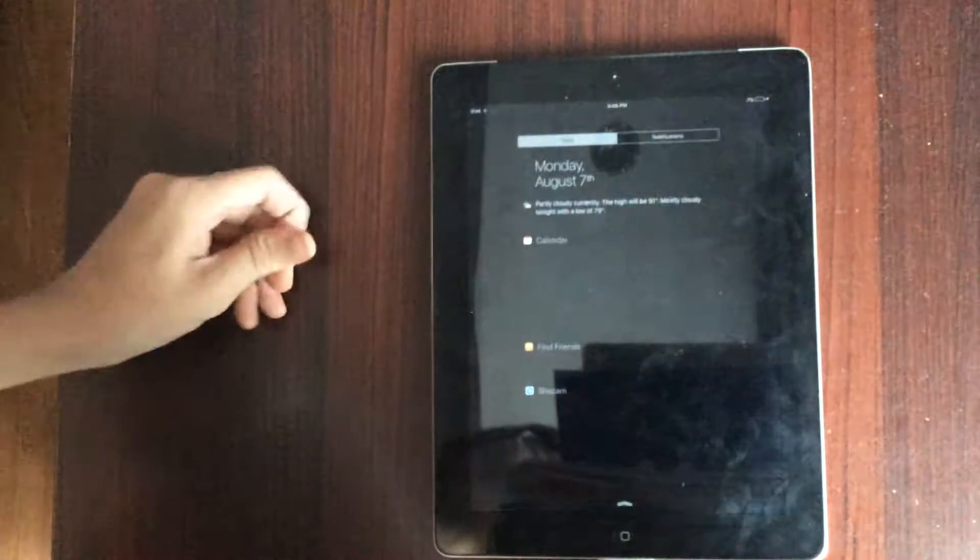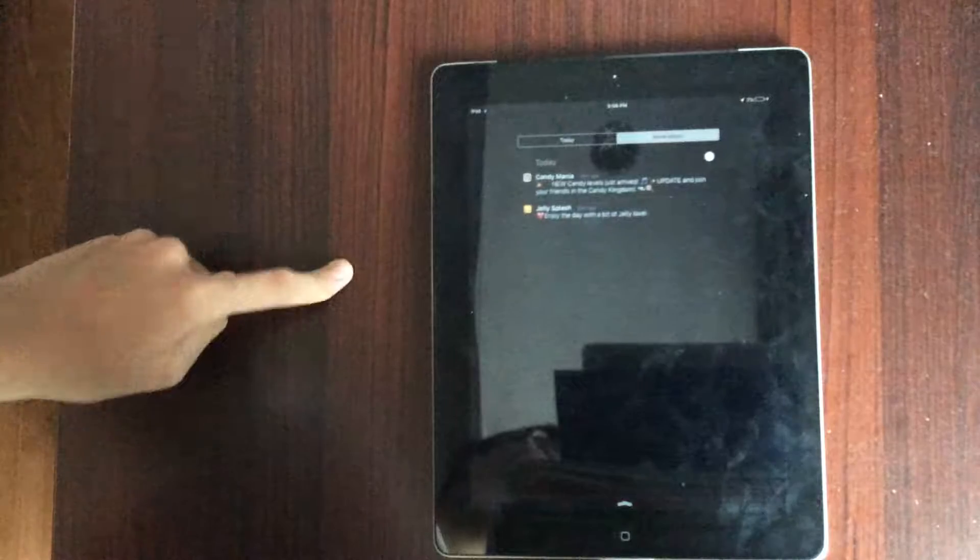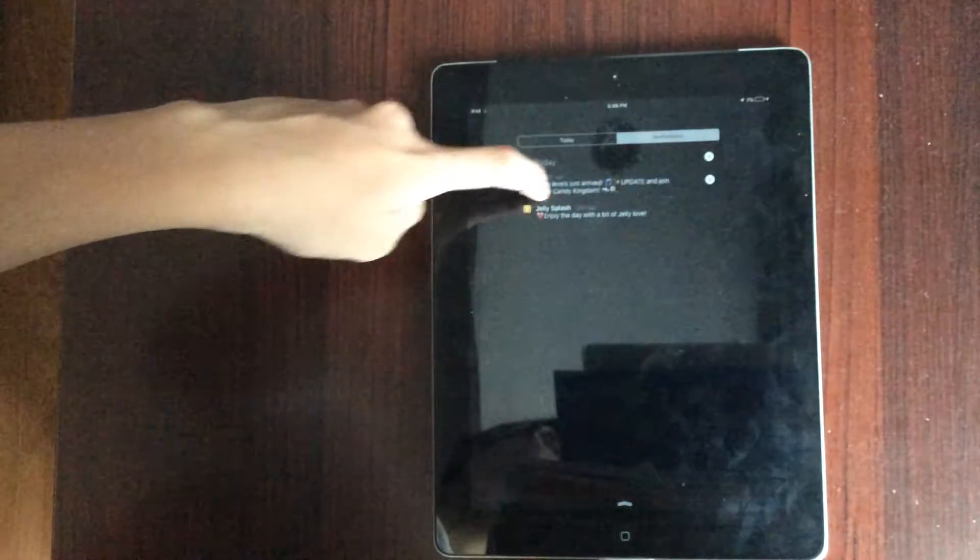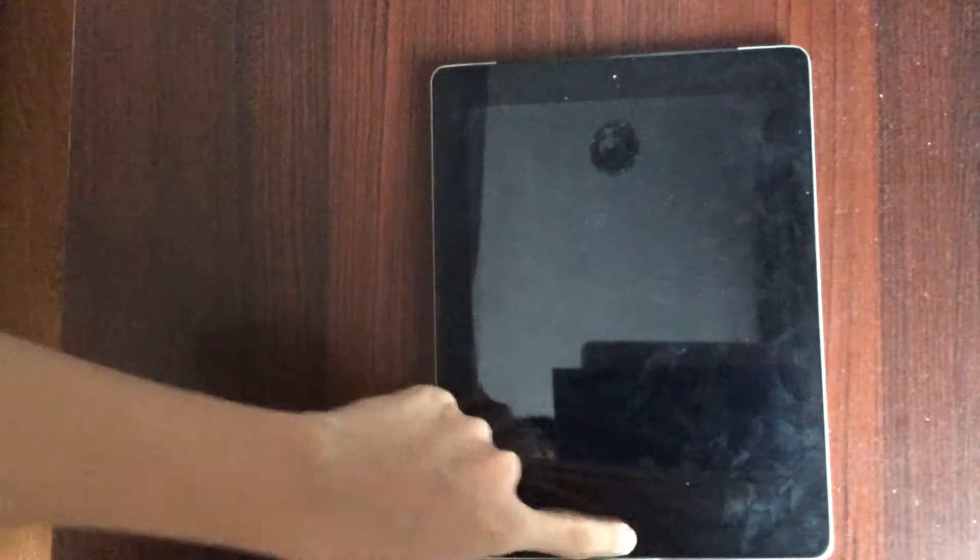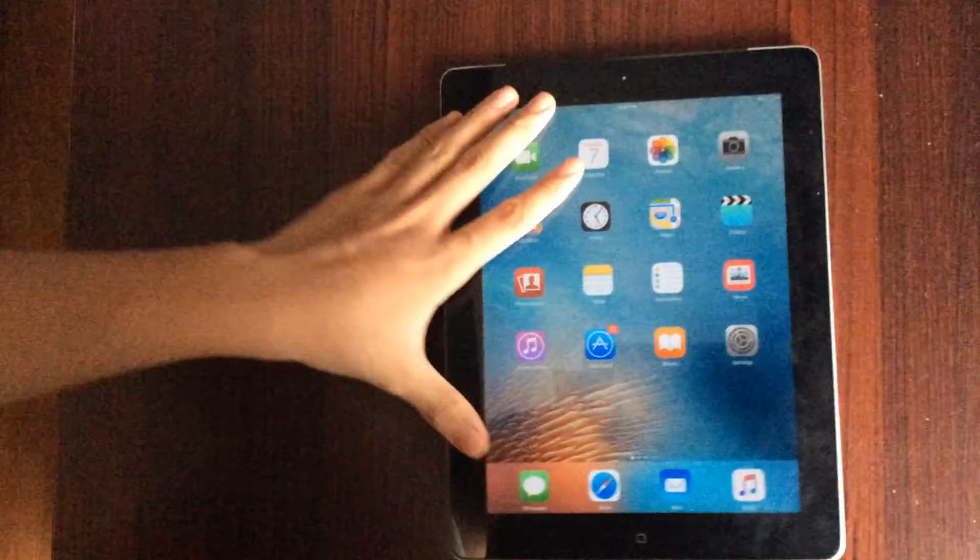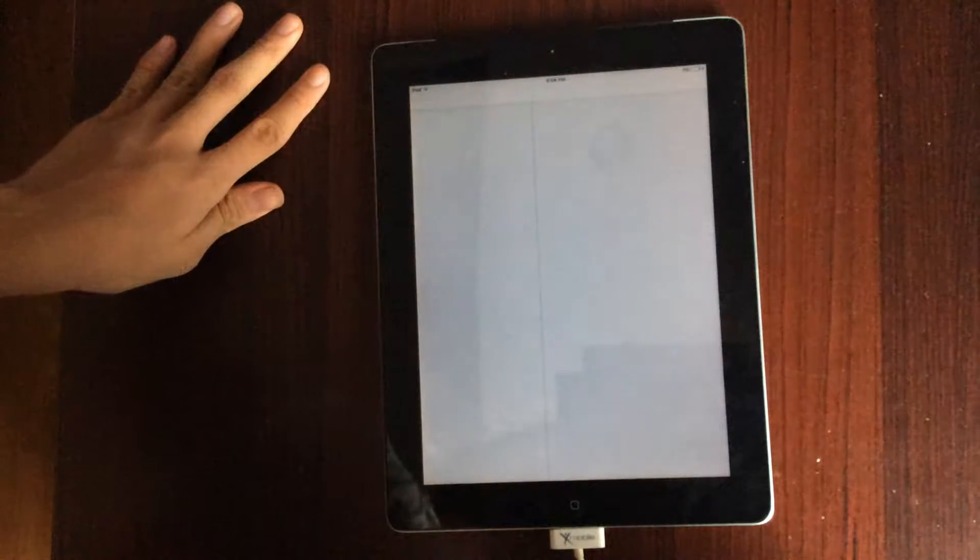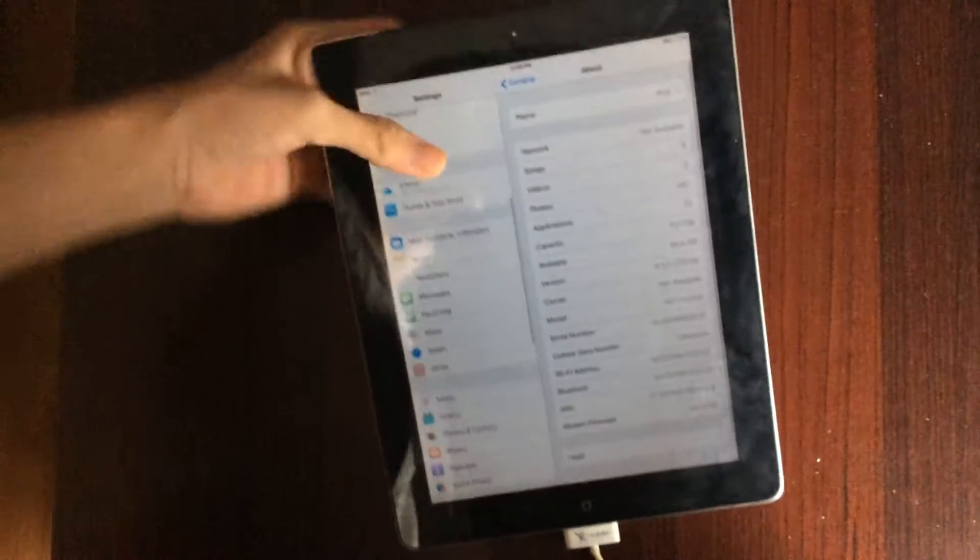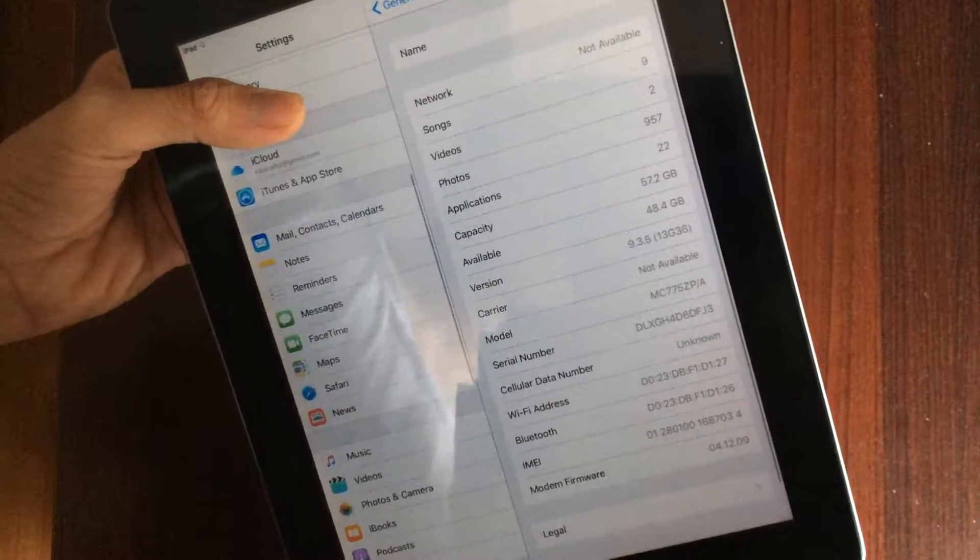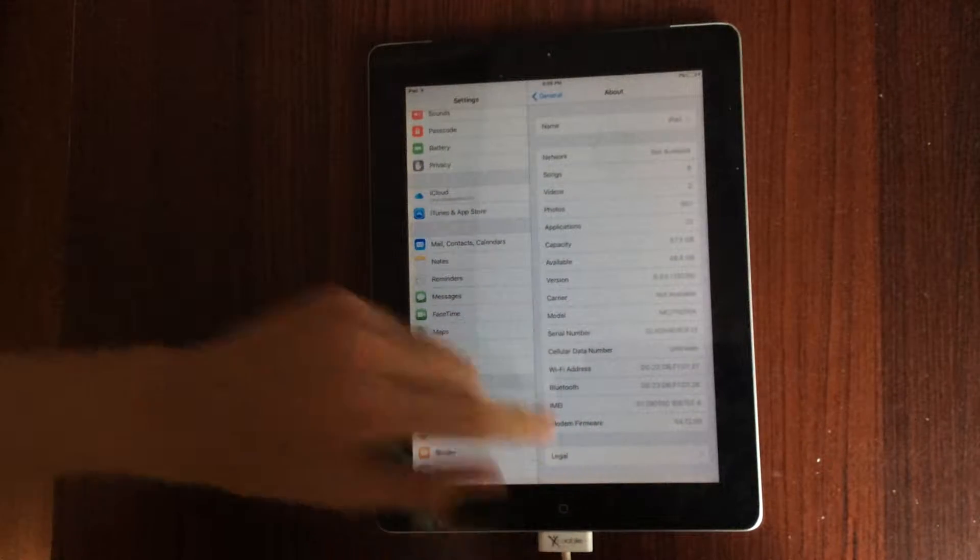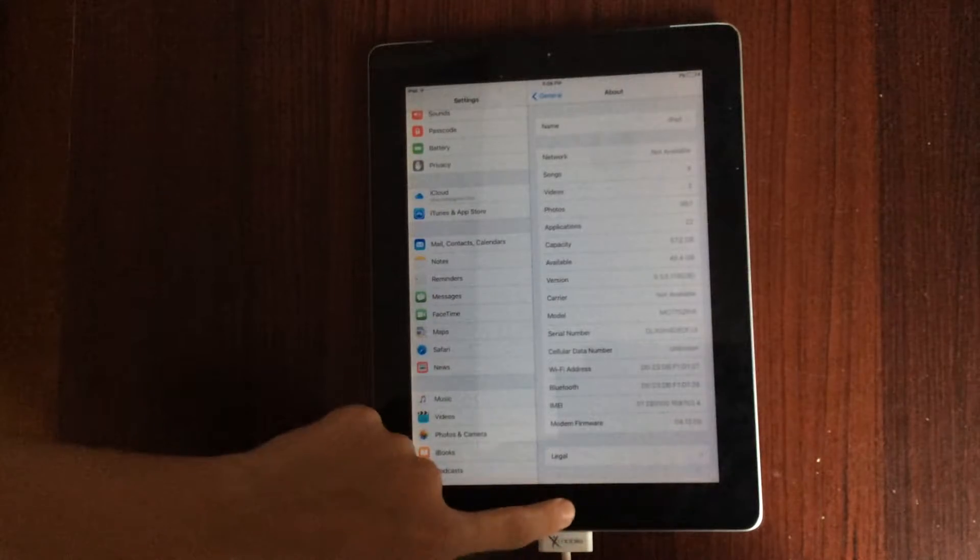And the Notification Center, for example, it's the last we see from this until we move to iOS 10, where we have a different view. This device is no longer updatable to iOS 10 because of the limitation of the hardware. It's running on 9.3.5, which is the latest version this guy can run.